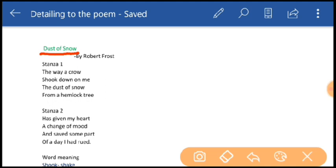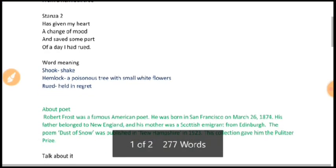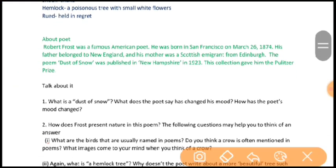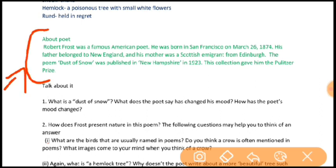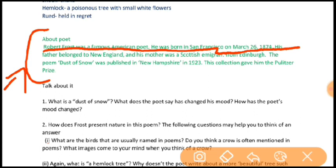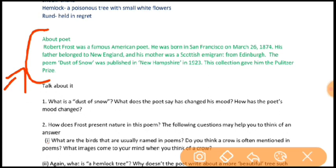The poet is Robert Frost. Do you know about him and his achievements? Robert Frost was a famous American poet. He was born in San Francisco on March 26, 1874. His father belonged to New England and his mother was a Scottish emigrant from Edinburgh. The poem Dust of Snow was published in New Hampshire in 1923. This collection gave him the Pulitzer Prize.